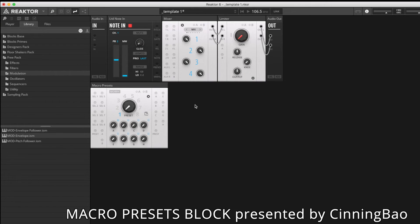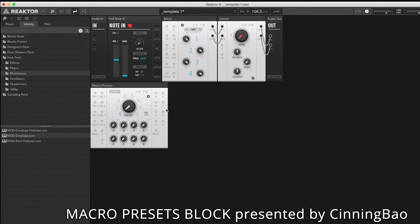Hello and welcome to another Toybox audio video demonstration. Today we'll look at the macro presets block, which doesn't conventionally make any noise but is used to control parameters from other blocks.